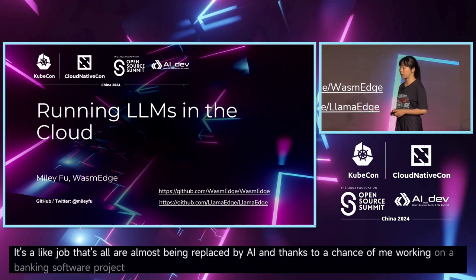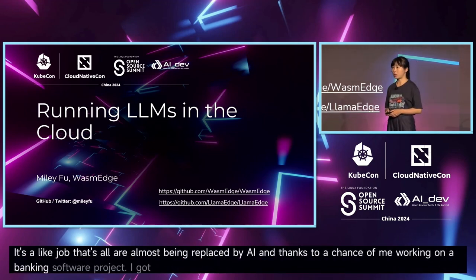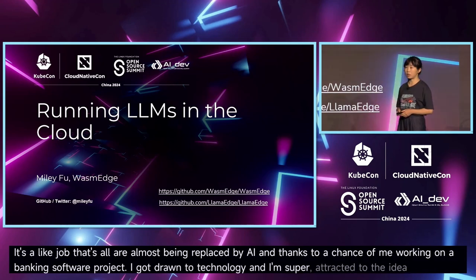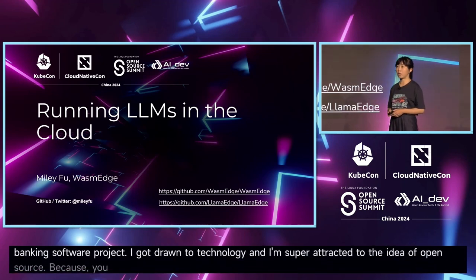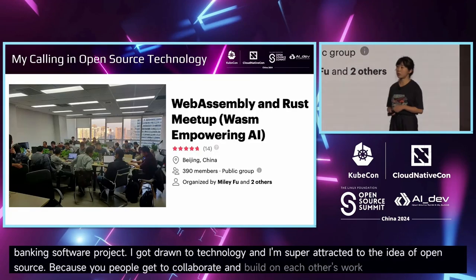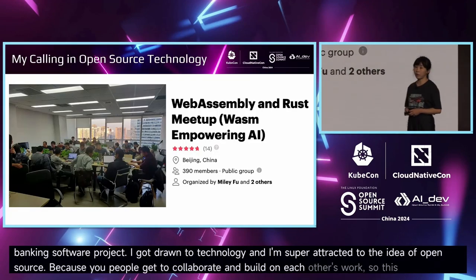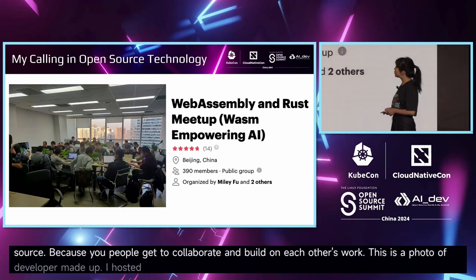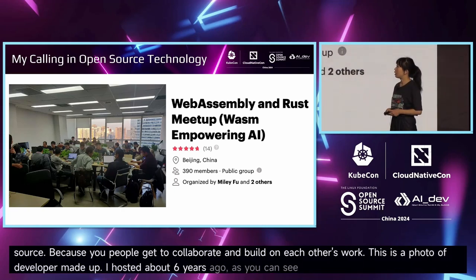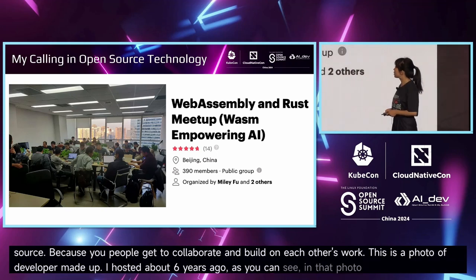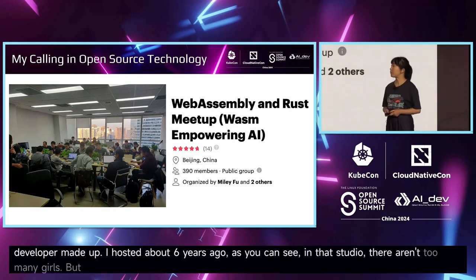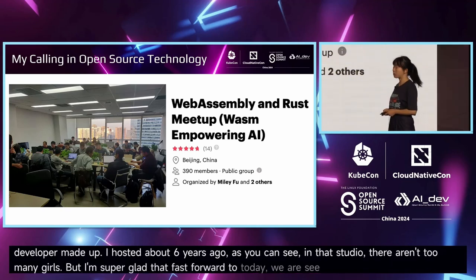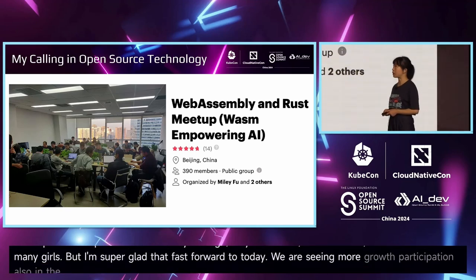Thanks to a chance of working on a banking software project, I got into technology. I'm super attracted to the idea of open source, because people get to collaborate and build on each other's work. This is a photo of a developer meetup I hosted about six years ago. As you can see, there aren't too many girls, but I'm glad that fast-forward to today we are seeing more growth and participation in technology and open source.